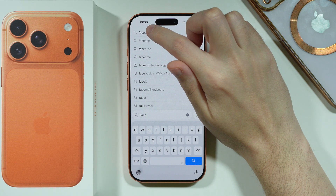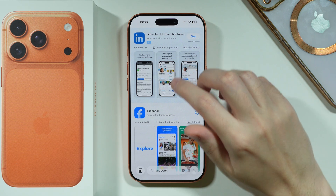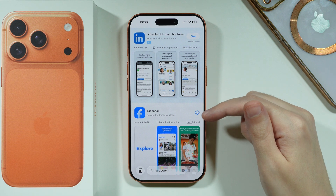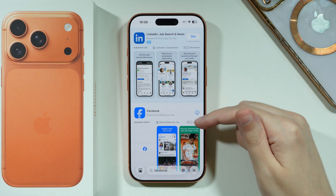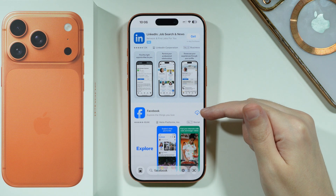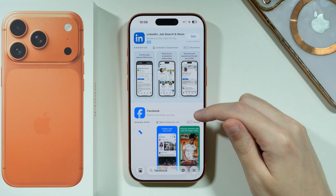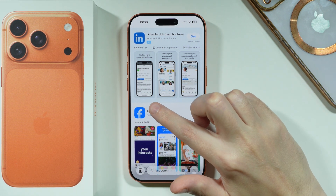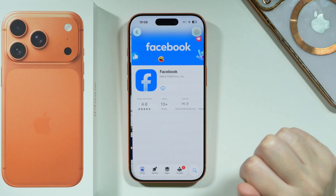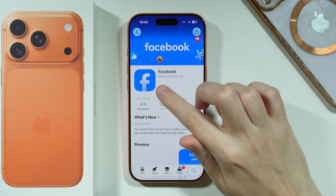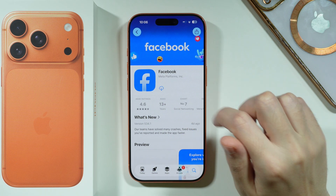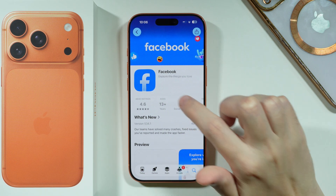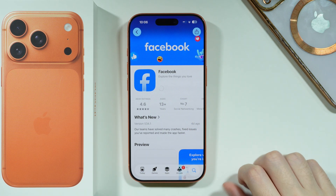There we go. Once you find the app, you can either tap on the cloud icon with the arrow to start downloading the app, or you can tap on the name to access the same download button next to the logo.